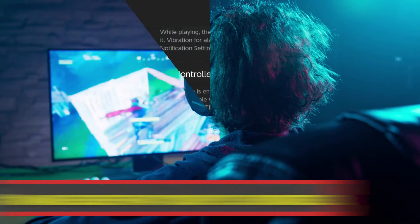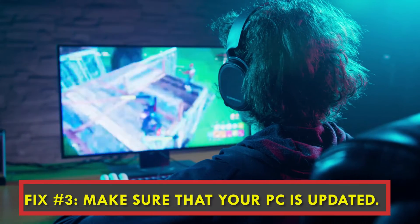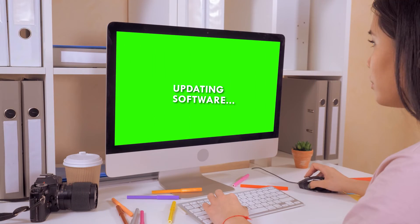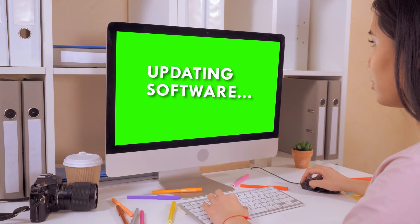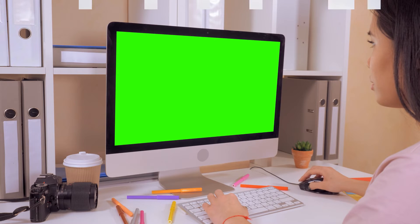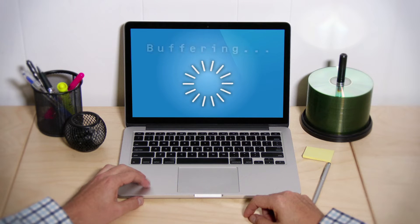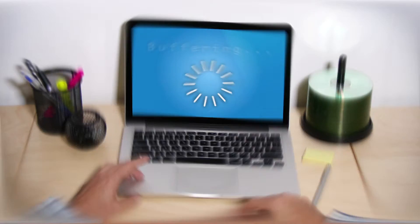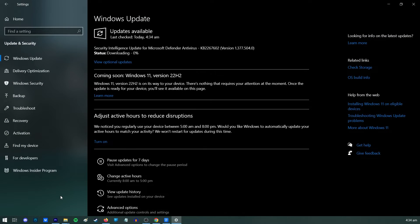Fix number three: make sure that your PC is updated. Not only should you update the controllers for your Nintendo Switch, but you should also update your Windows system. Several players who had trouble connecting their controller to their computer were able to fix the problem by updating their Windows or Mac system.